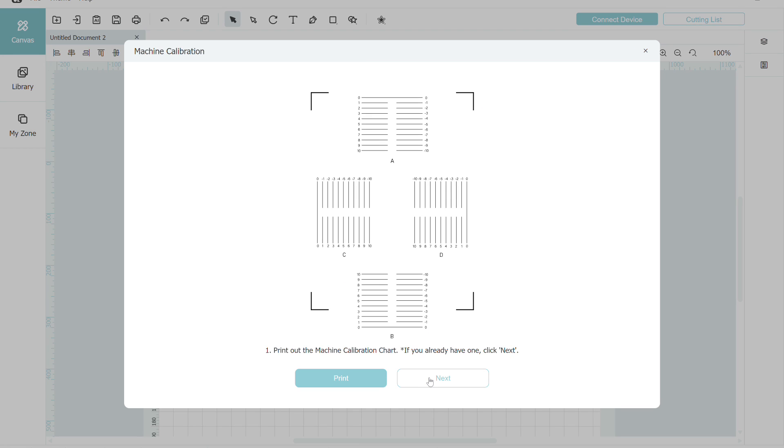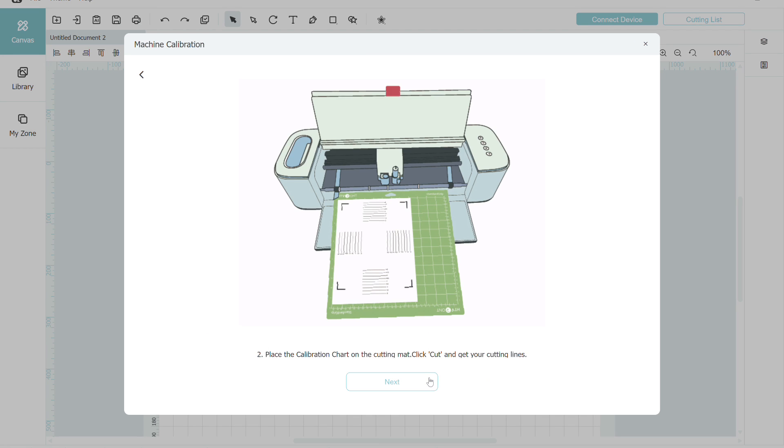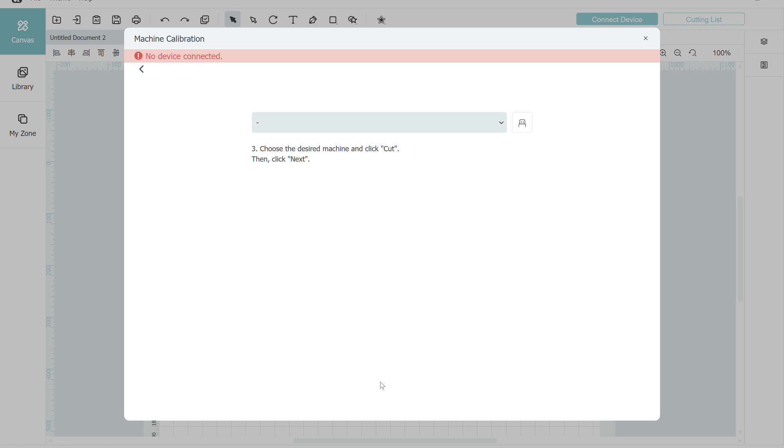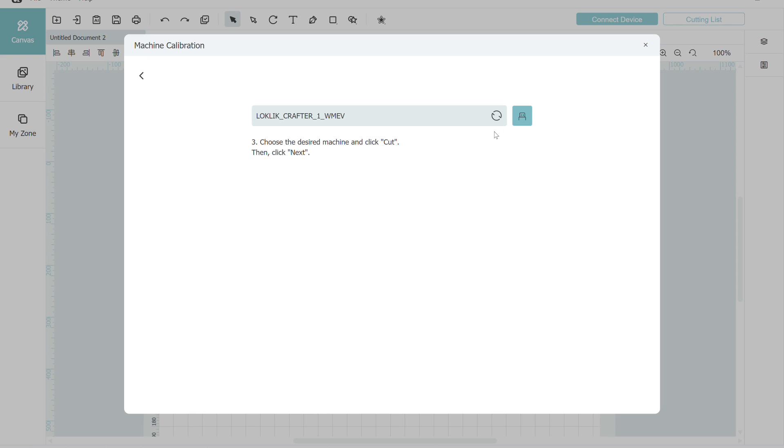The first thing we're going to do is go under the help menu and do a machine calibration. You're going to need to print the calibration sheet out and then use the USB cable that came with your machine to connect to your laptop.